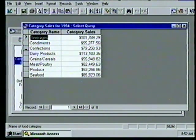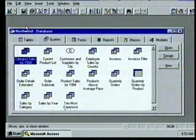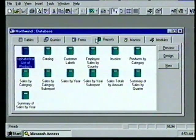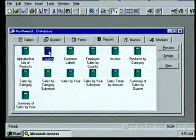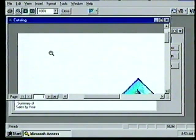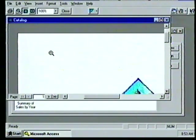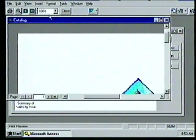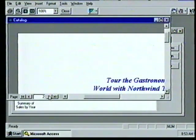We close the query and return to the database window. When we want to organize, display, and format information we create a report. We can group data, display subtotals and grand totals. We choose the Reports tab, then double-click the Catalog icon. By default we're in Print Preview mode at 100% zoom — the same size as the printed output. We move to the third page by clicking the right arrow on the navigation controls twice.